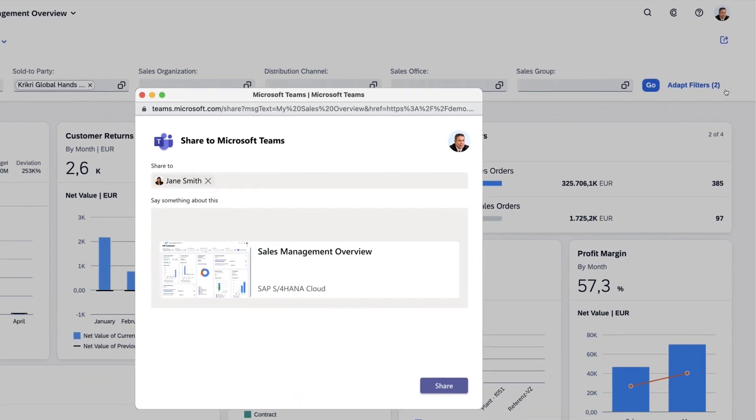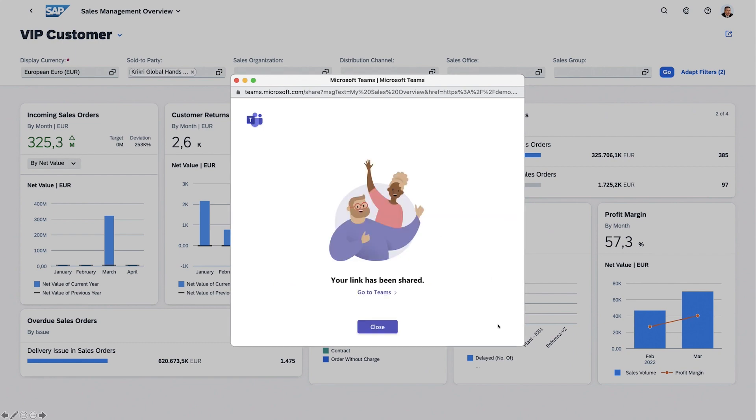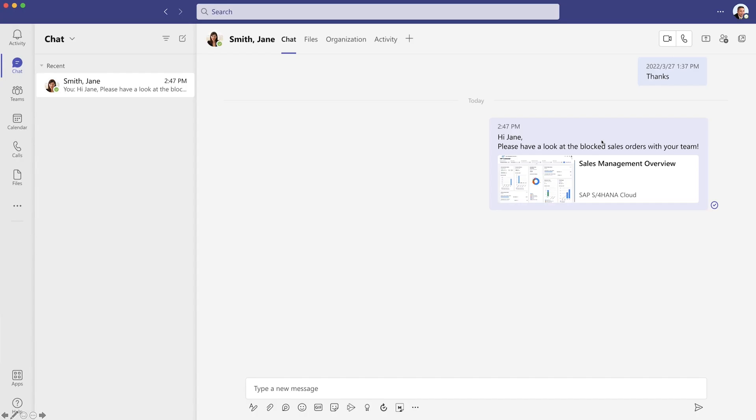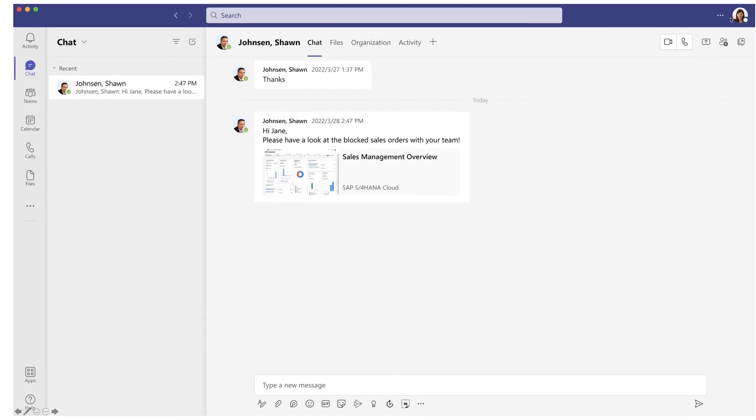We're planning to support this out of the box in SAP Fiori Elements, but we are currently planning to release a Microsoft Teams app to help streamline this collaboration.